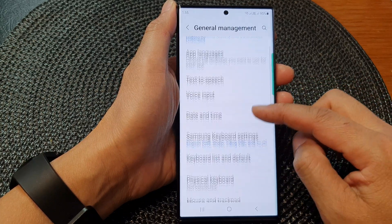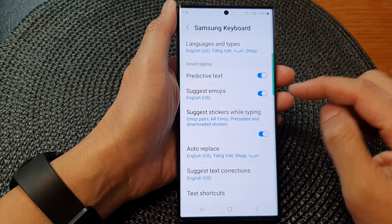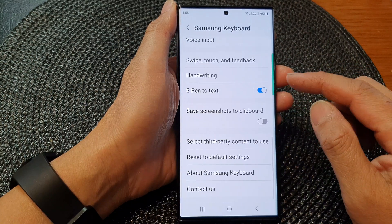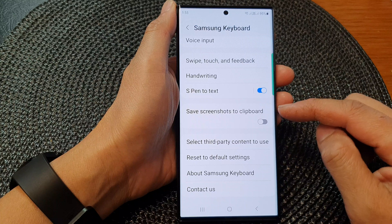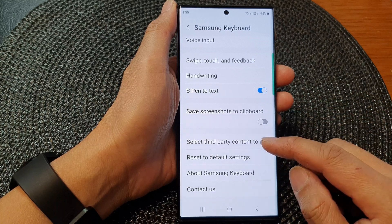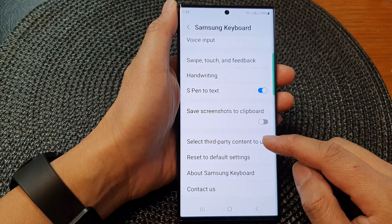Next, swipe down and tap on Samsung keyboard settings. And then swipe down to the bottom. In here, tap on select third-party content to use.